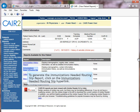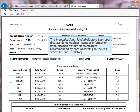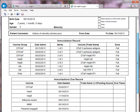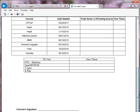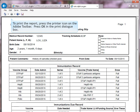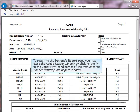To generate the Immunization Needed Routing Slip Report, click on the Immunization Needing Routing Slip hyperlink. The Immunization Needed Routing Slip Report displays demographics, contact information, immunization history, immunizations recommended by date according to the ACIP schedule, and TB history. To print the report, press the printer icon on the Adobe toolbar, then press OK in the Print dialog box. To return to the Patient's Report page, close the Adobe Reader window by clicking the X in the upper right-hand corner.